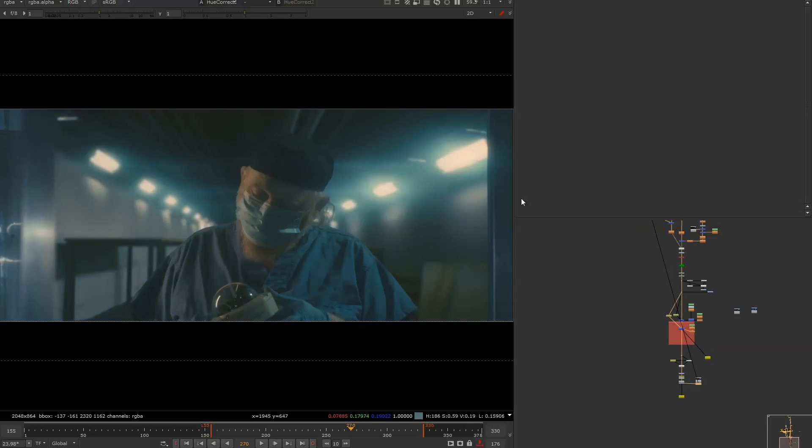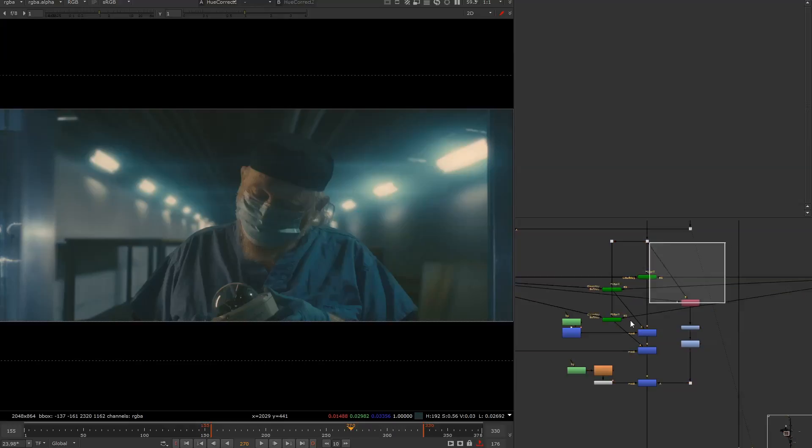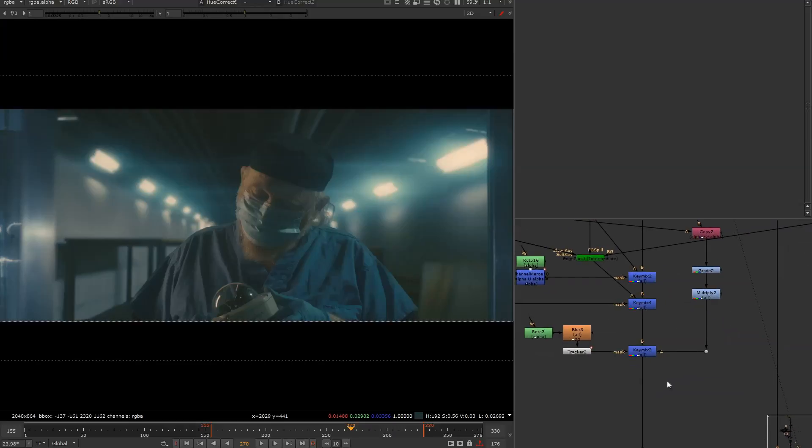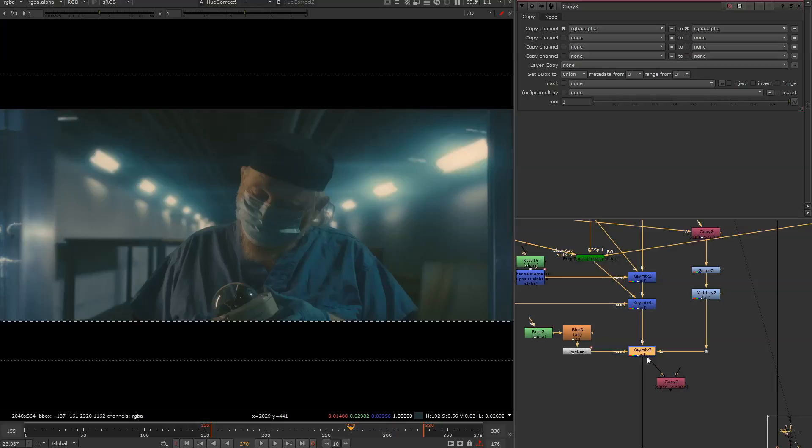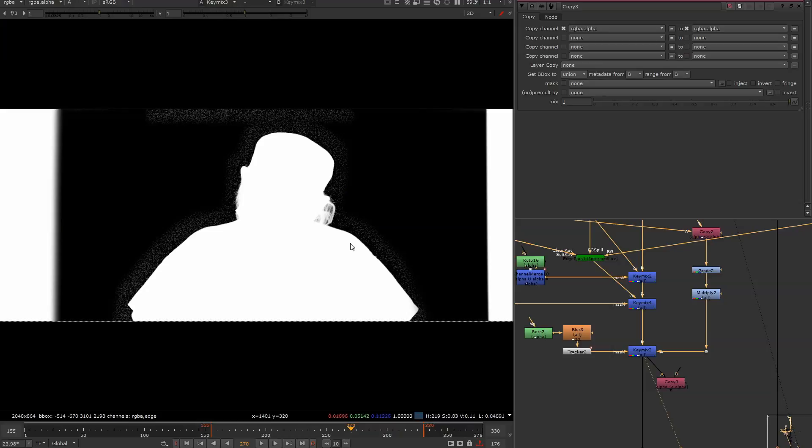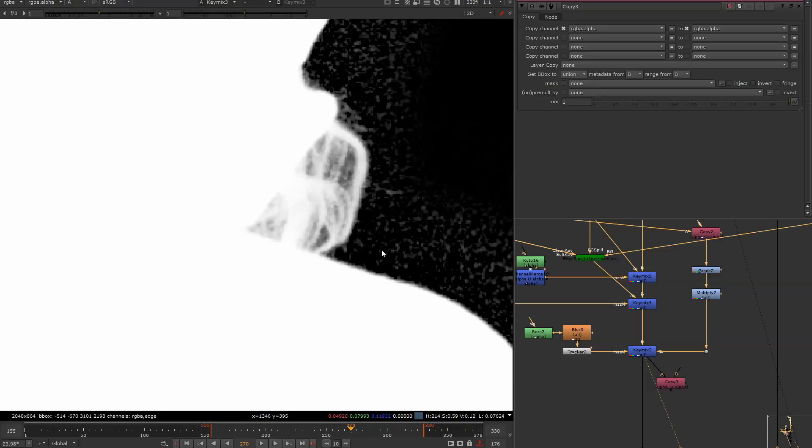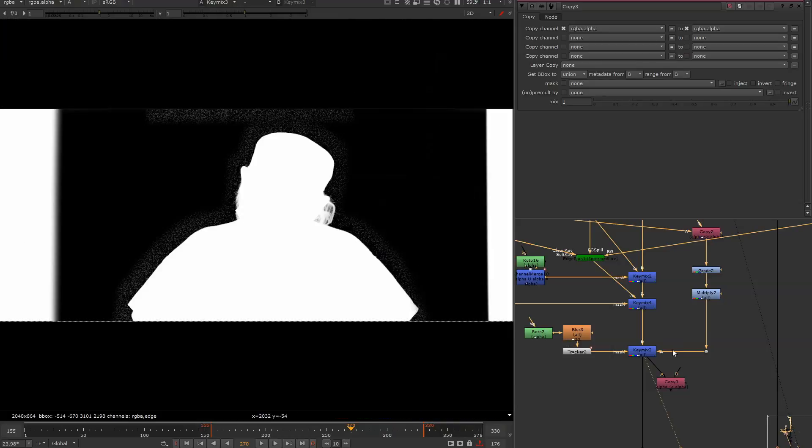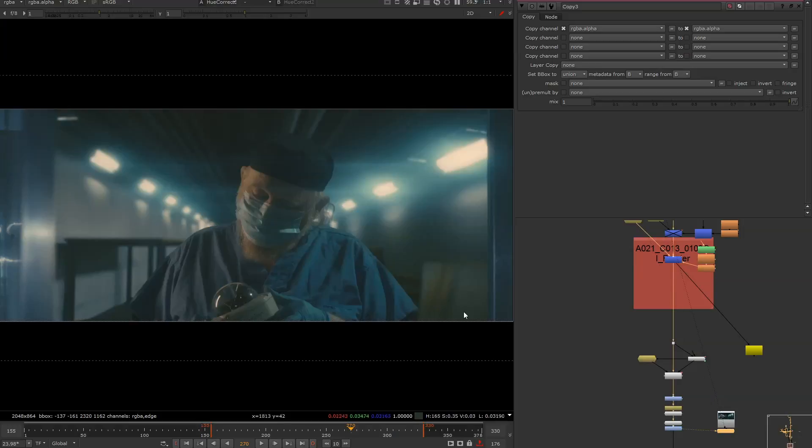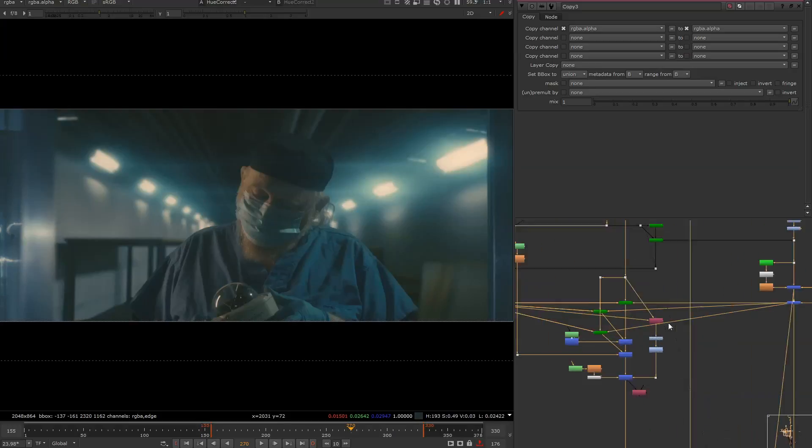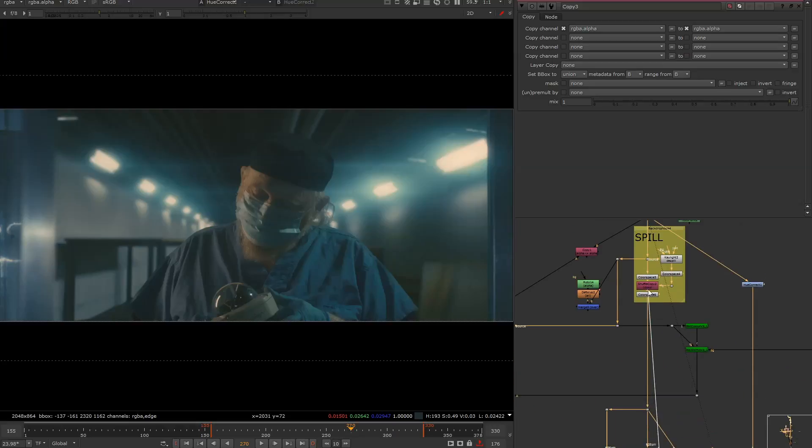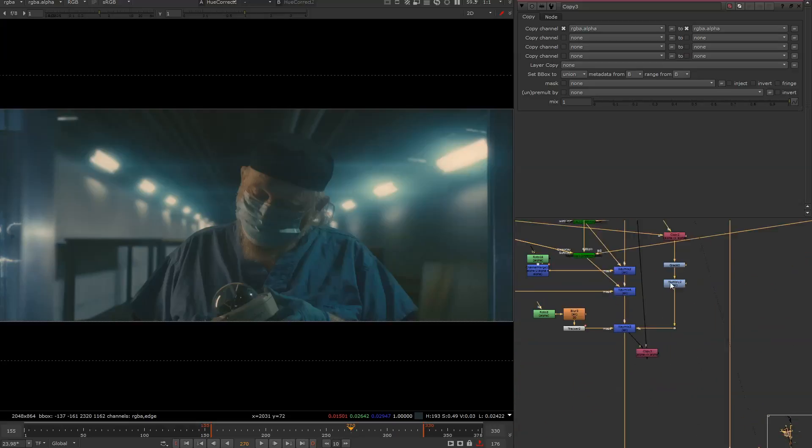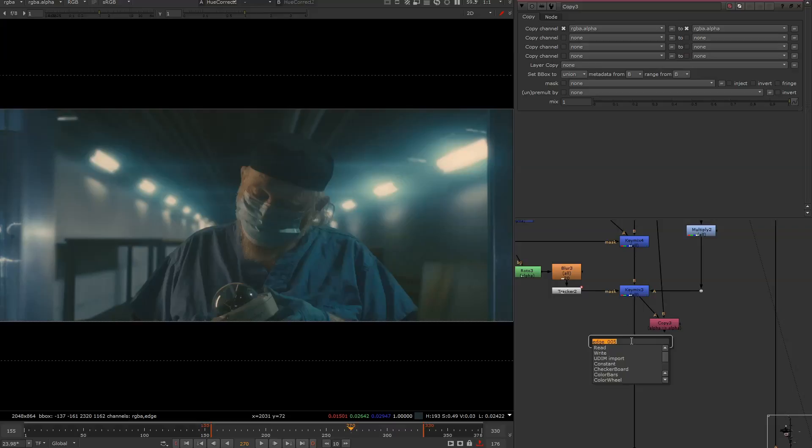So looking at the final grade, what I'm going to do is come up here to where all of our keying and edge work was done. I'll put down a copy. I'm going to copy the alpha channel here. It's quite a nice alpha channel. It's not a bad key. And I'm going to use my foreground with my spill. Maybe I'll just use a switch here to show you the difference.